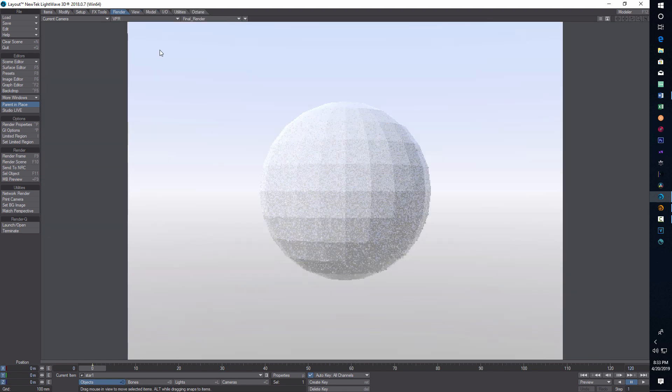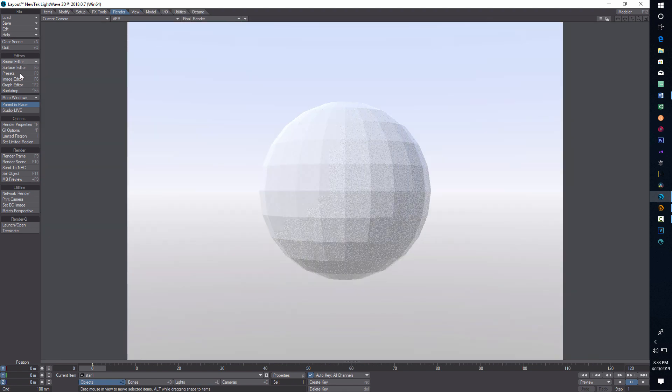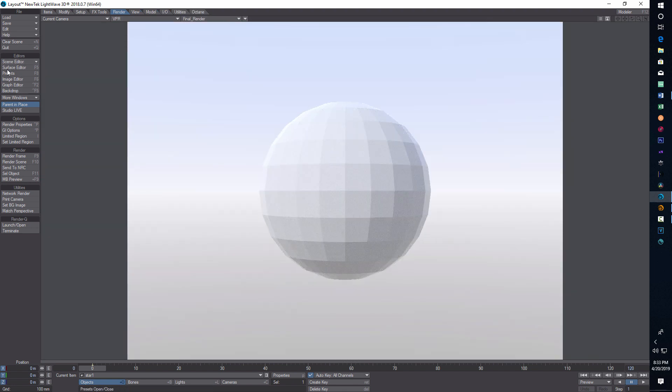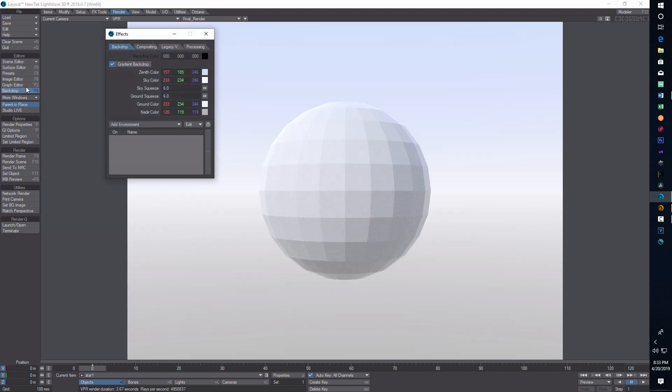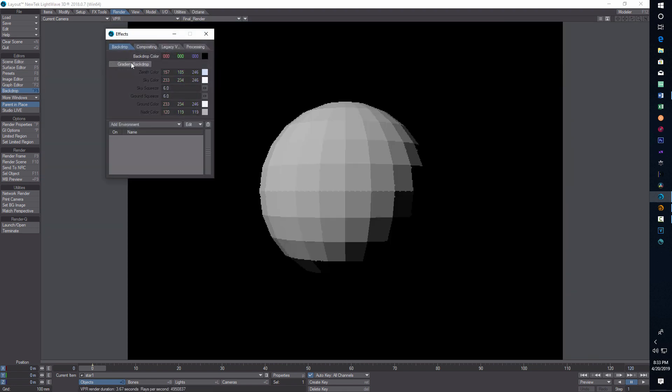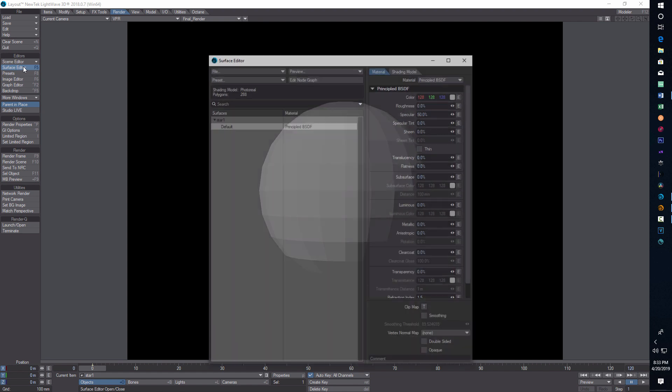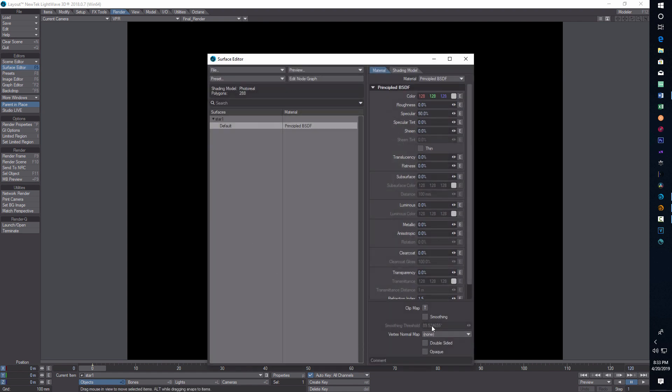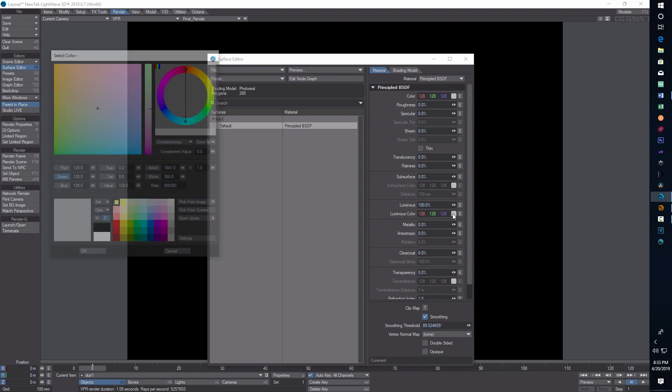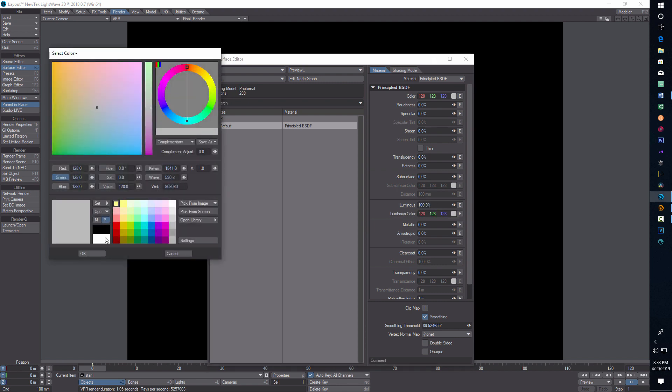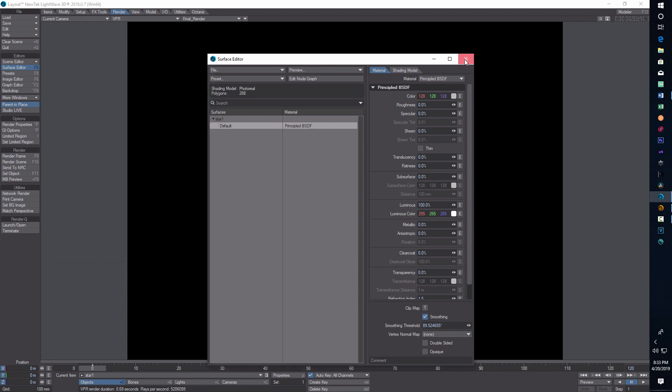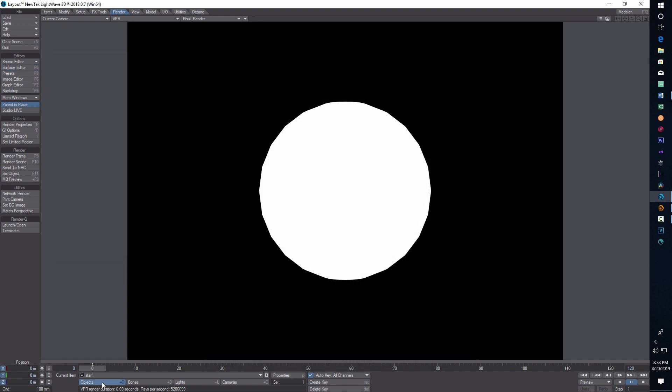We can go to VPR for a second. Let me turn off the gradient backdrop. I'll go in the surface editor, turn on smoothing, turn off specularity, turn luminosity to 100, and change the color to white.